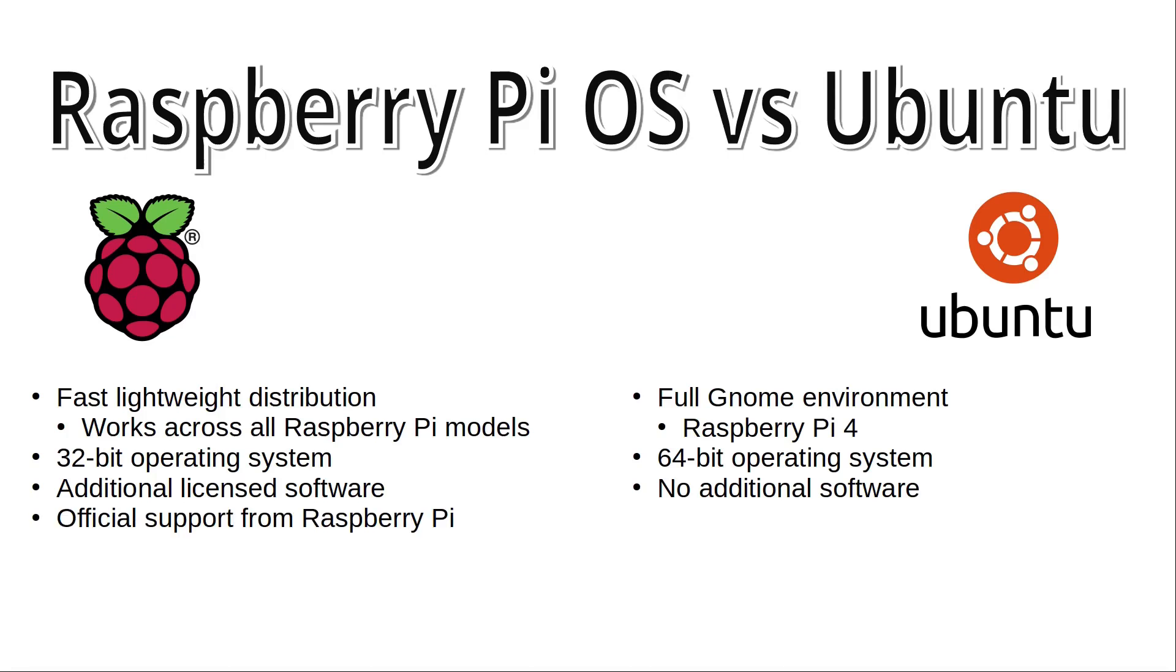Raspberry Pi OS is the official version, has excellent support for programming, including access to the GPIO ports. Ubuntu now does include support for the GPIO and it is improving, but does not have the same level of support as the Raspberry Pi OS.